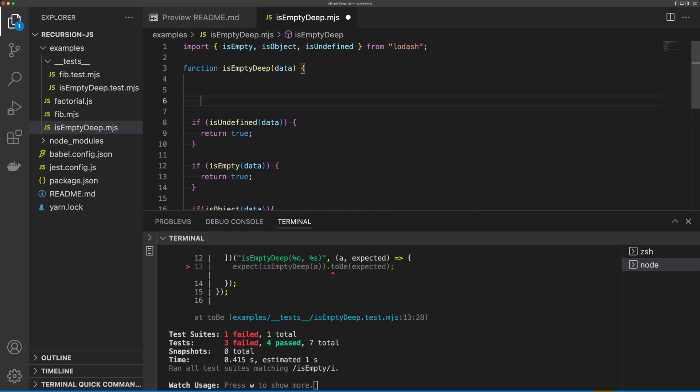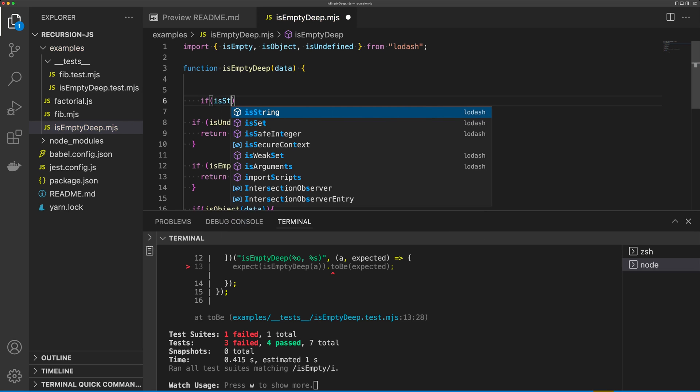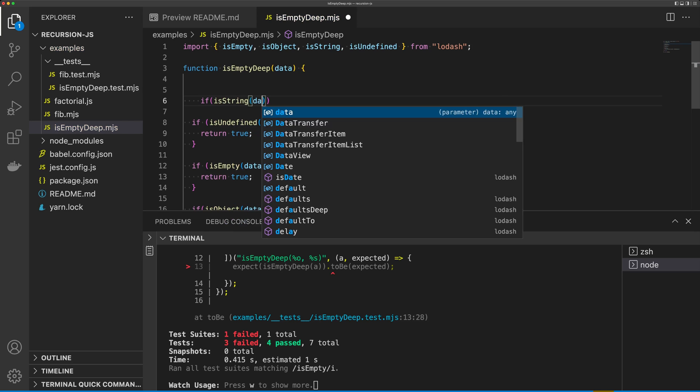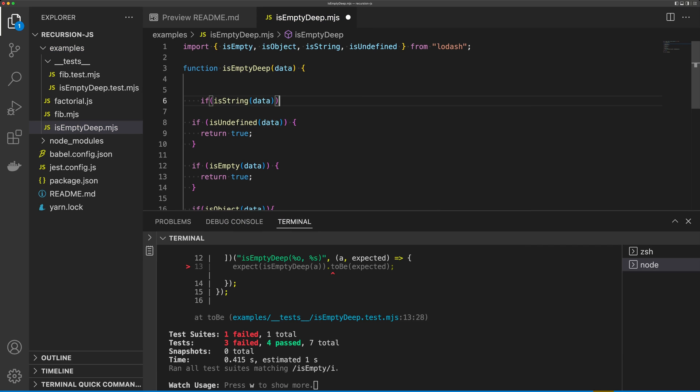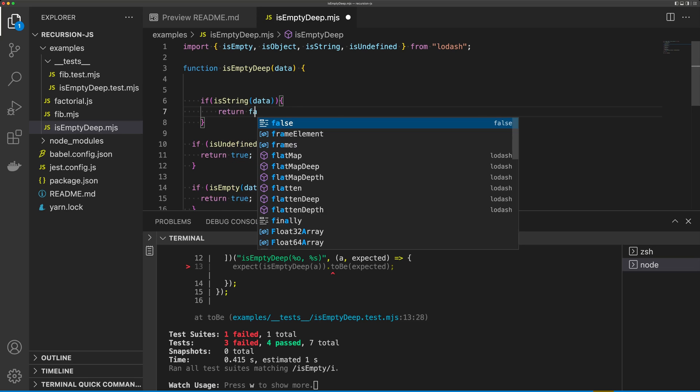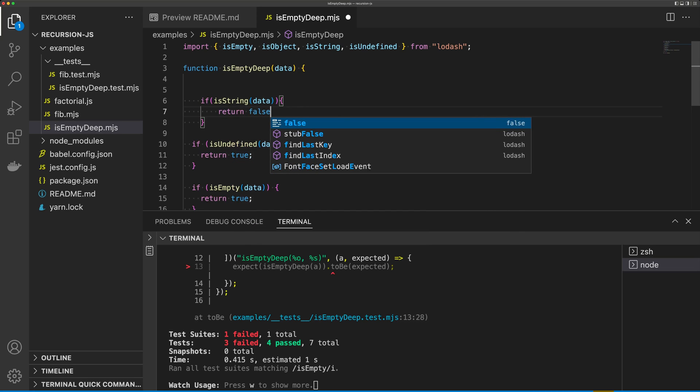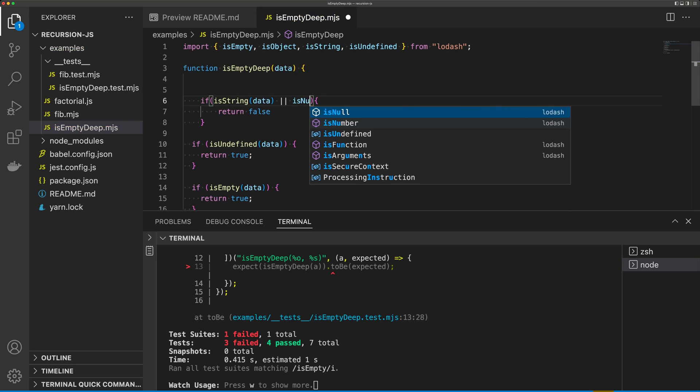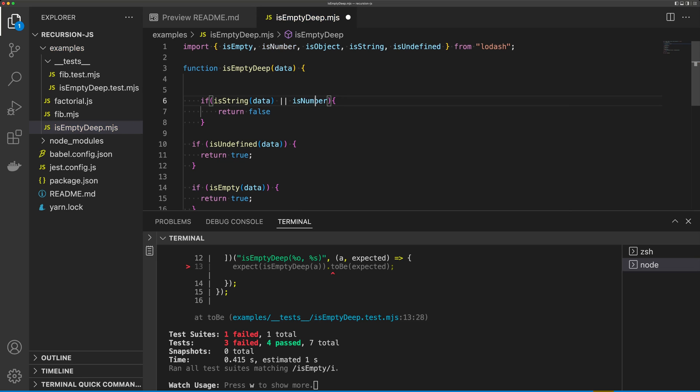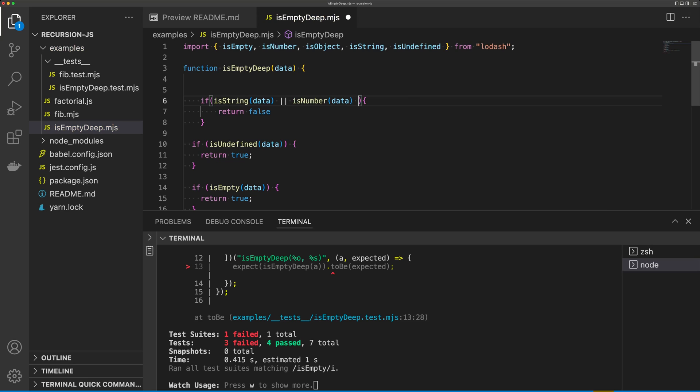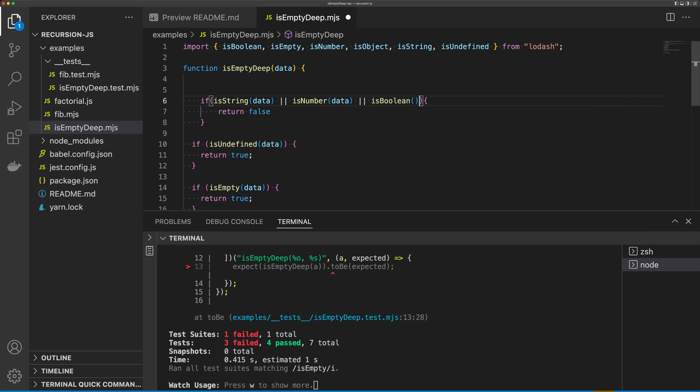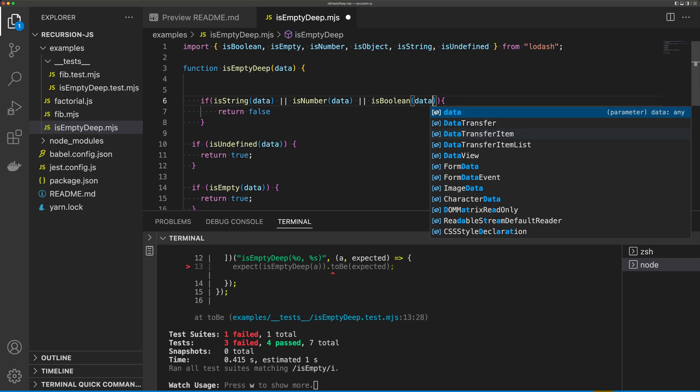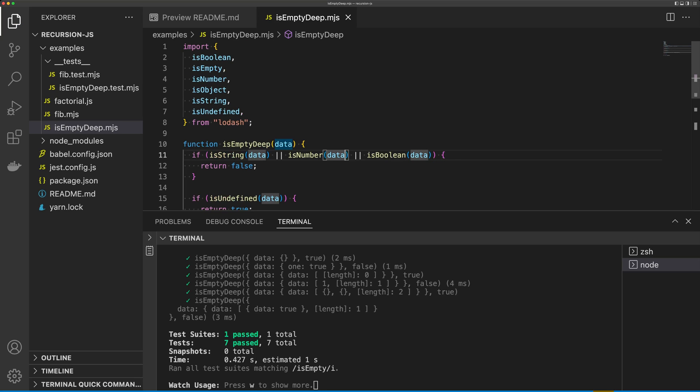if isString(data), then return false, or isNumber(data), or isBoolean(data). Okay, so all of our tests are passing.